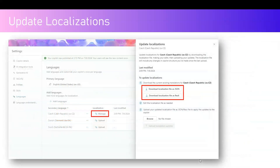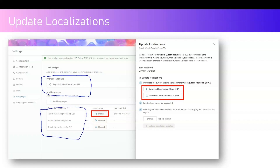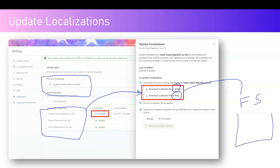We'll pick up a couple of languages to demonstrate. I've created a bot using English as the primary language, and added secondary languages Czech, Danish, and Dutch. What you need to do is go into each language and download the format as JSON or RESX. You download it to your file system, open the file, and try to convert each piece of text that needs translation.